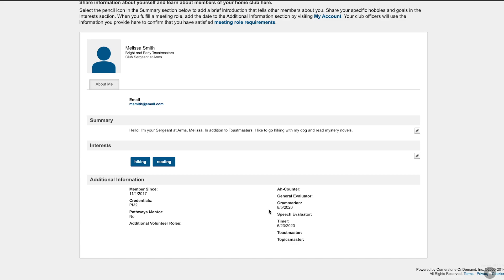This lets other members in your club know which roles you've served in most recently, and it gives your Basecamp manager a place to confirm that you've met the required meeting roles for completing Level 3.